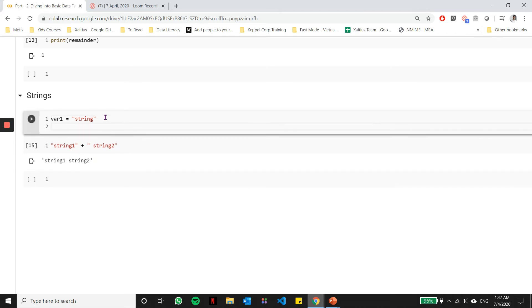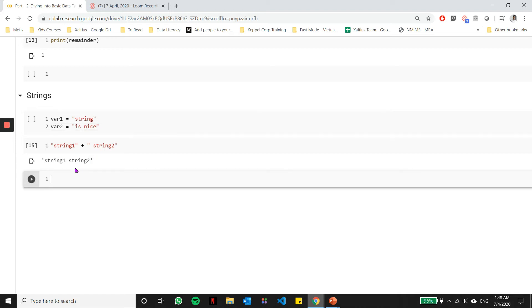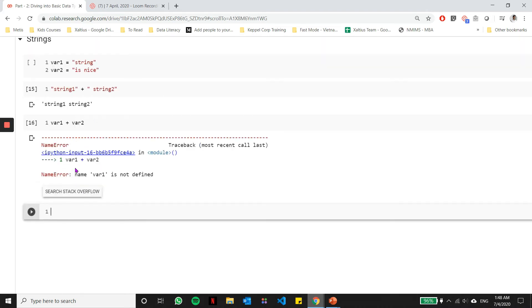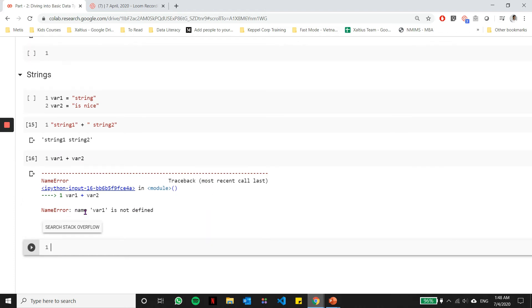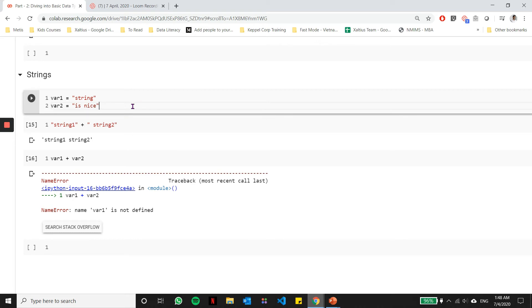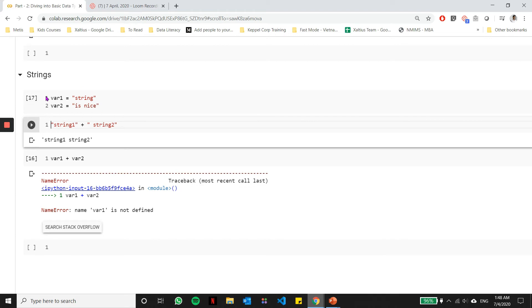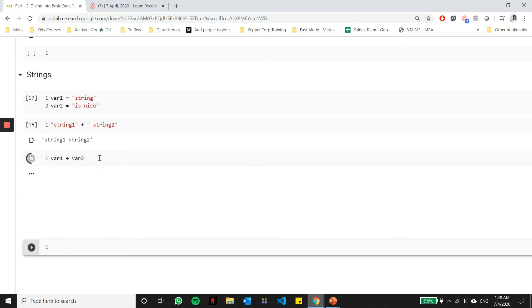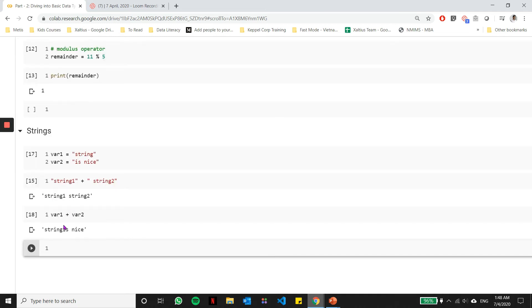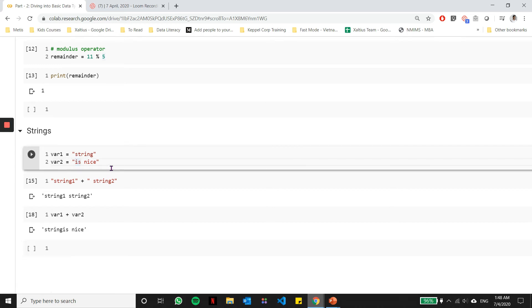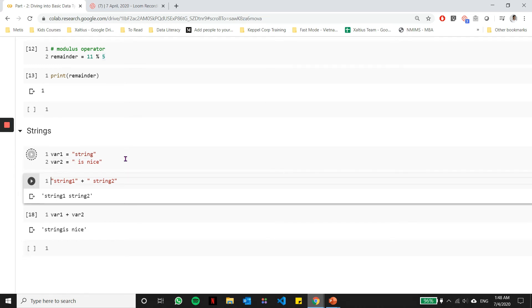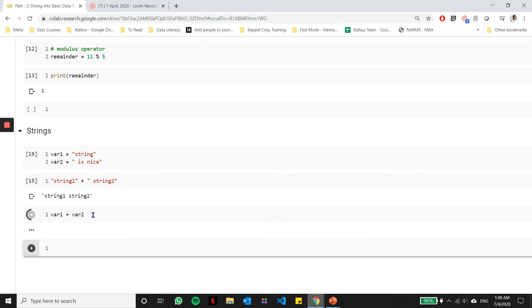Let's say along with VAR1, I define something called VAR2 and I say is nice. Ideally now, when I join VAR1 and VAR2, I'll get string is nice. But in this case, it gives me an error saying name VAR1 is not defined. That essentially means that I haven't run this particular cell here. Remember in Jupyter Notebooks, everything runs sequentially. You have to run a previous cell in order to run the next cell using that variable. Let's go and run this cell which contains VAR1 and VAR2. And now I can run this successfully and the two strings are joined together.